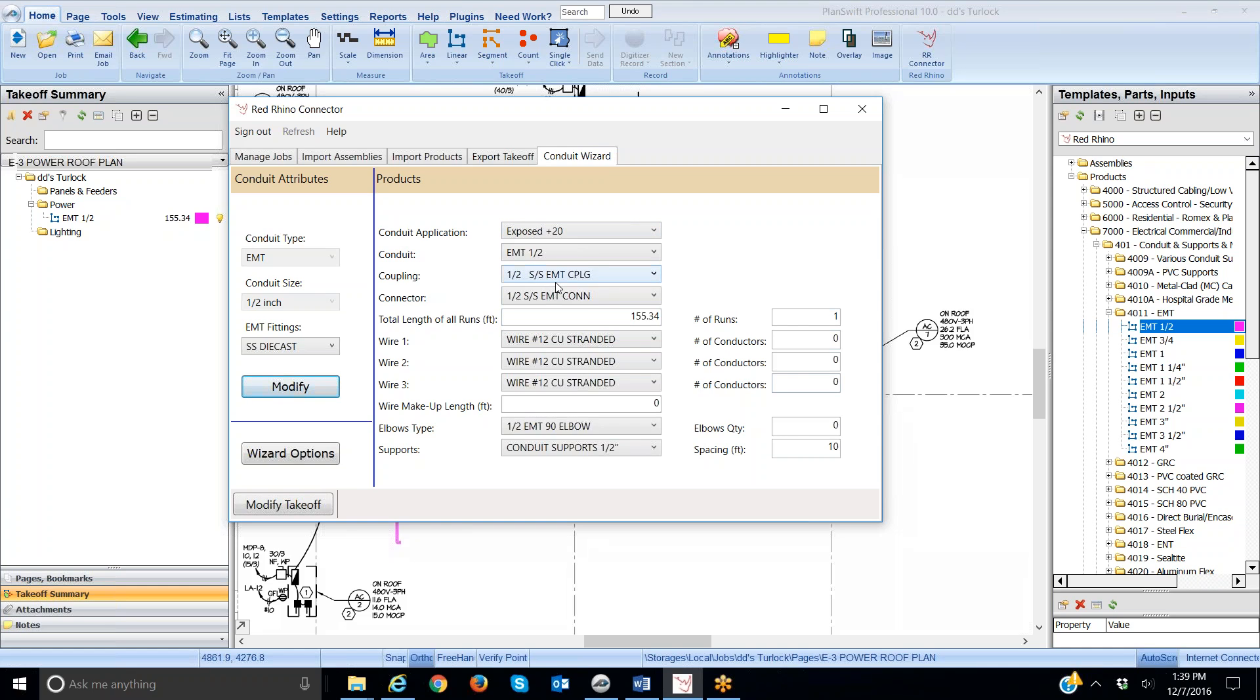And then the number of runs. See, it only populates one run here. I'm going to click there and change it to three runs. So, you have to input the number of runs here yourself. Red Rhino does not do that for you.